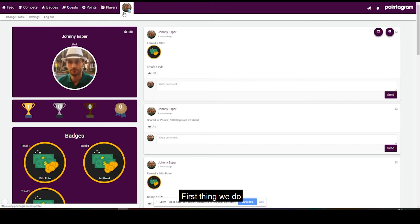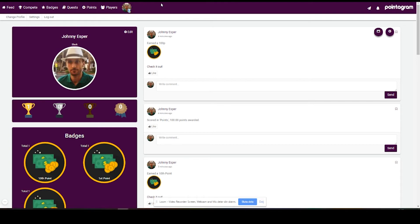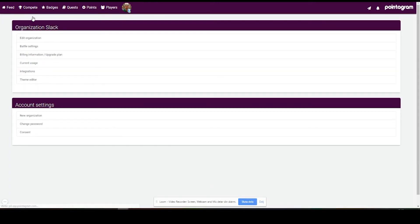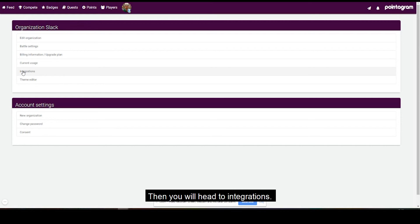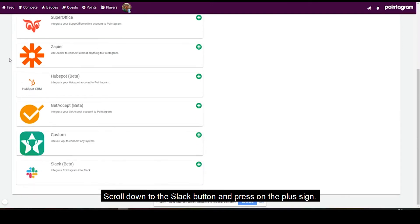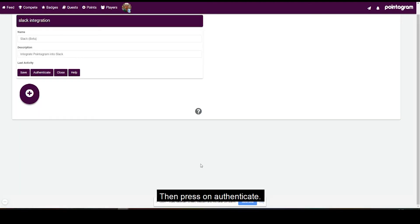The first thing we do is to head to the profile page, and from the profile page you'll go to your settings menu and then you will head to integrations. Scroll down to the Slack button and press on the plus sign.